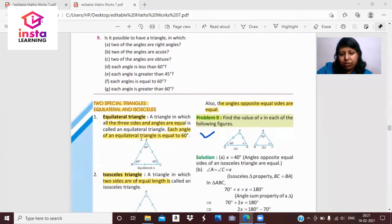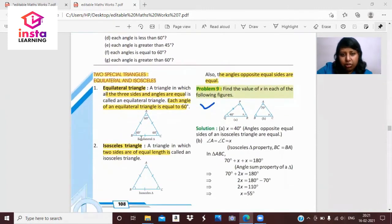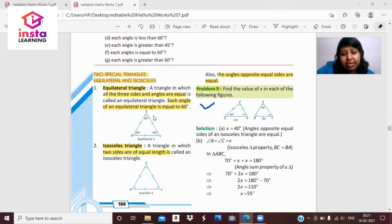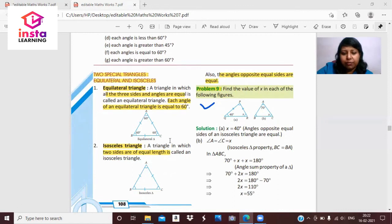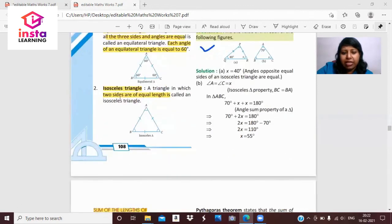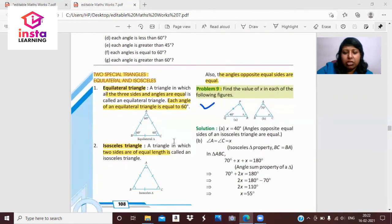Now let's talk about two special triangles: equilateral and isosceles. An equilateral triangle has all three sides equal, and each angle is 60 degrees — the angle sum being 180 degrees confirms this. An isosceles triangle has two sides equal, and the angles opposite the equal sides are also equal.